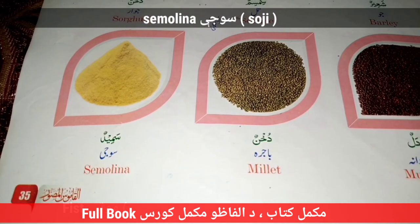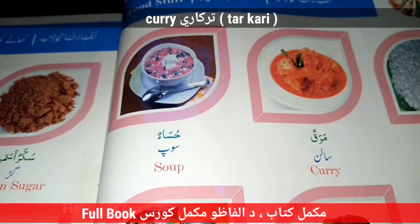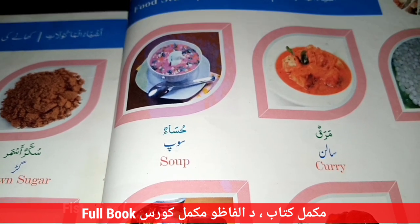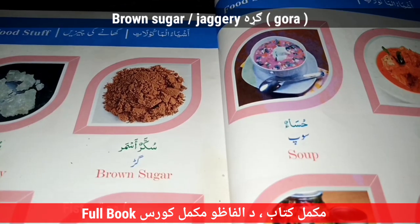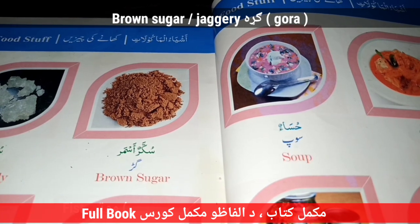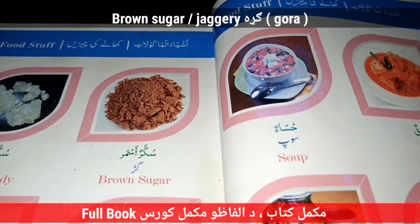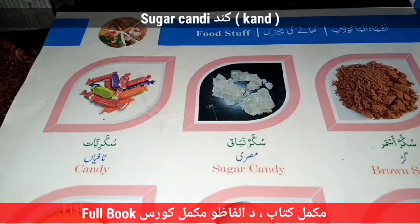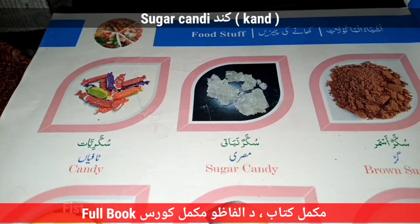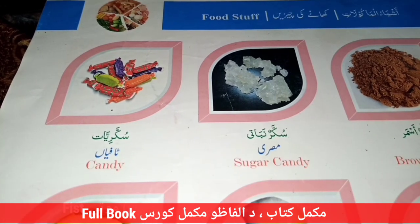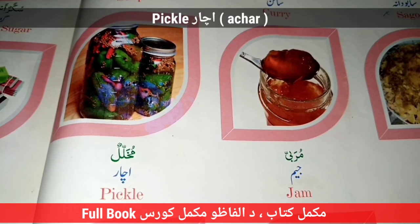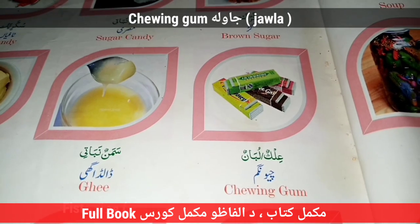Semolina — Suji. Curry — Tarkari. Soup. Brown Sugar — Gola — Golaita. Jaggery — Humor. Sugar. Candy. Jam. Pickle — Achar. Chewing Gum.